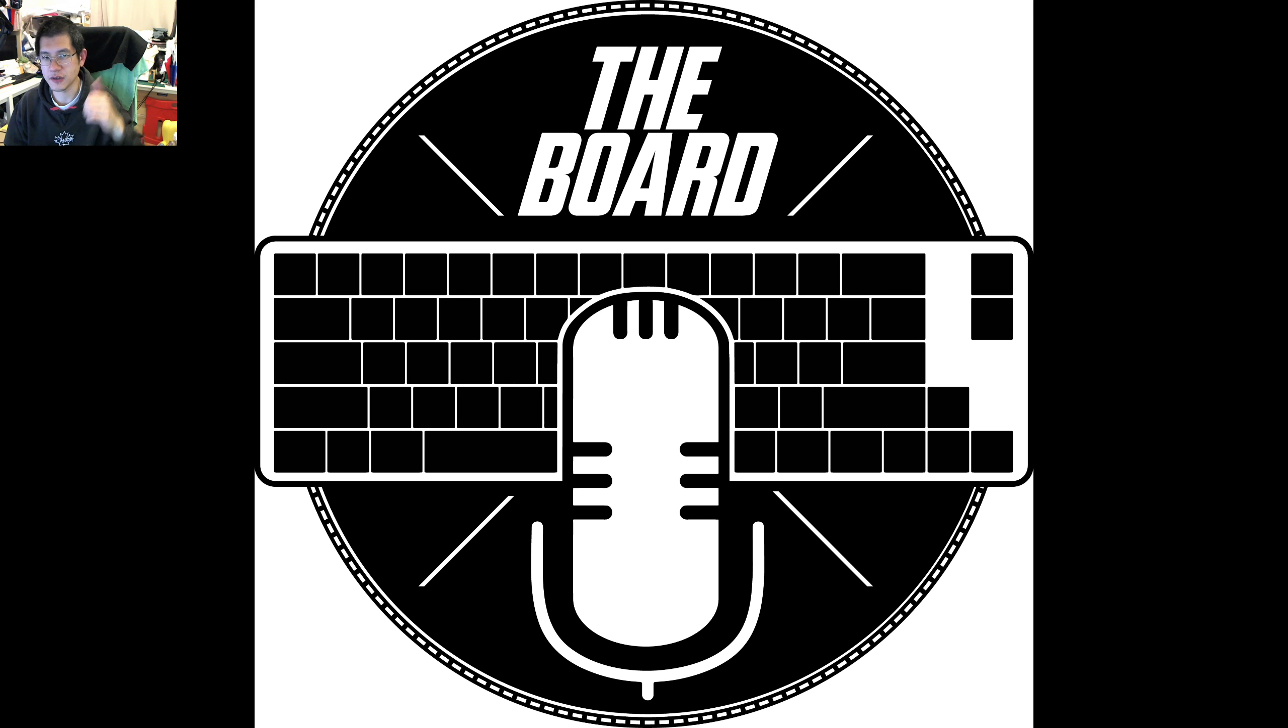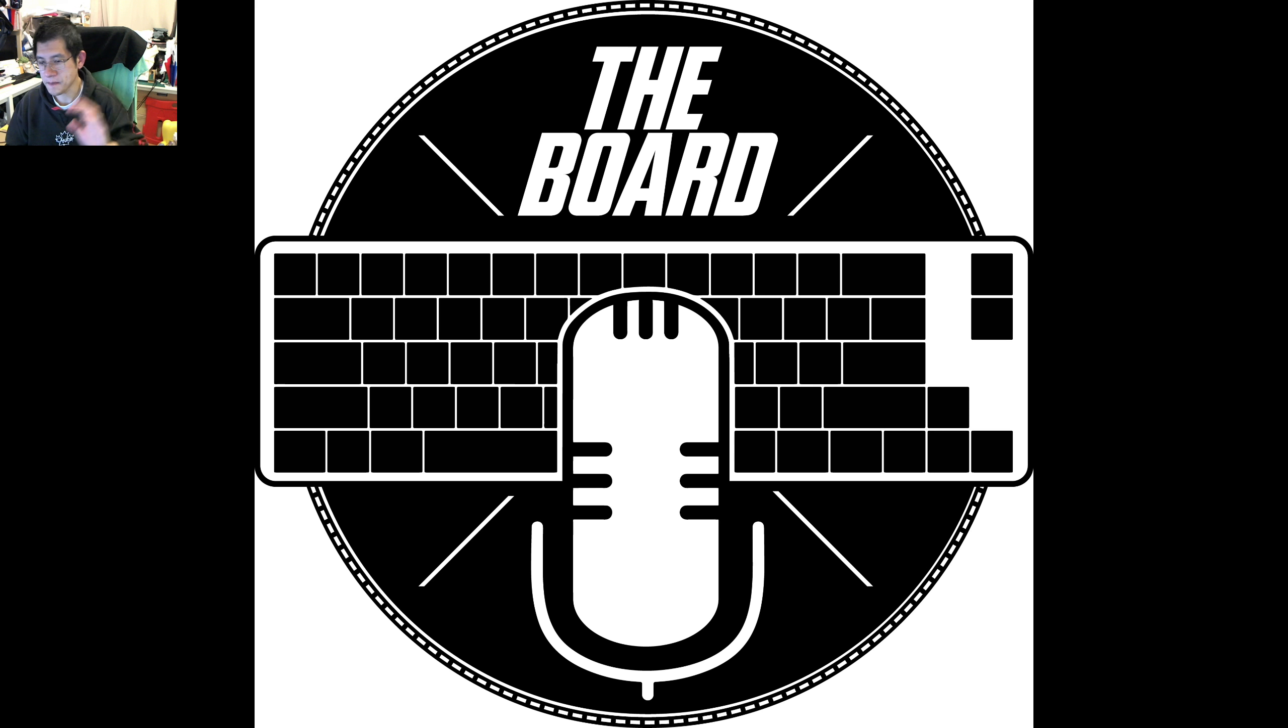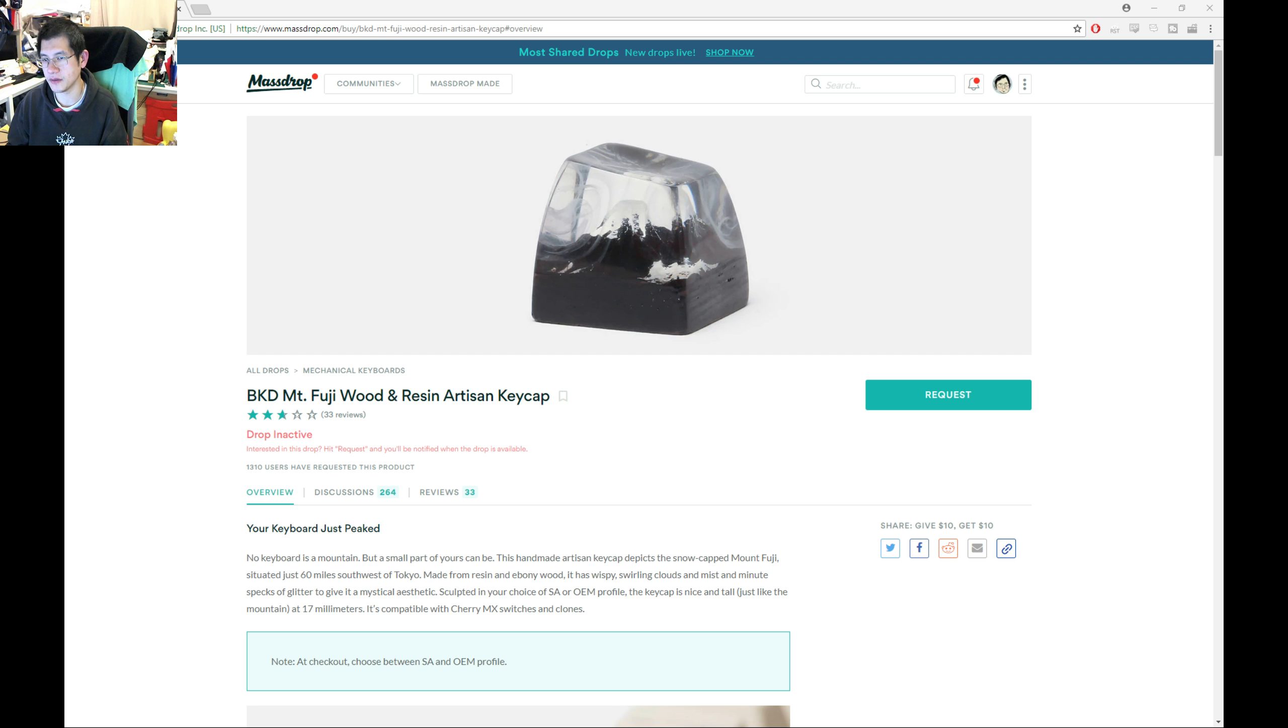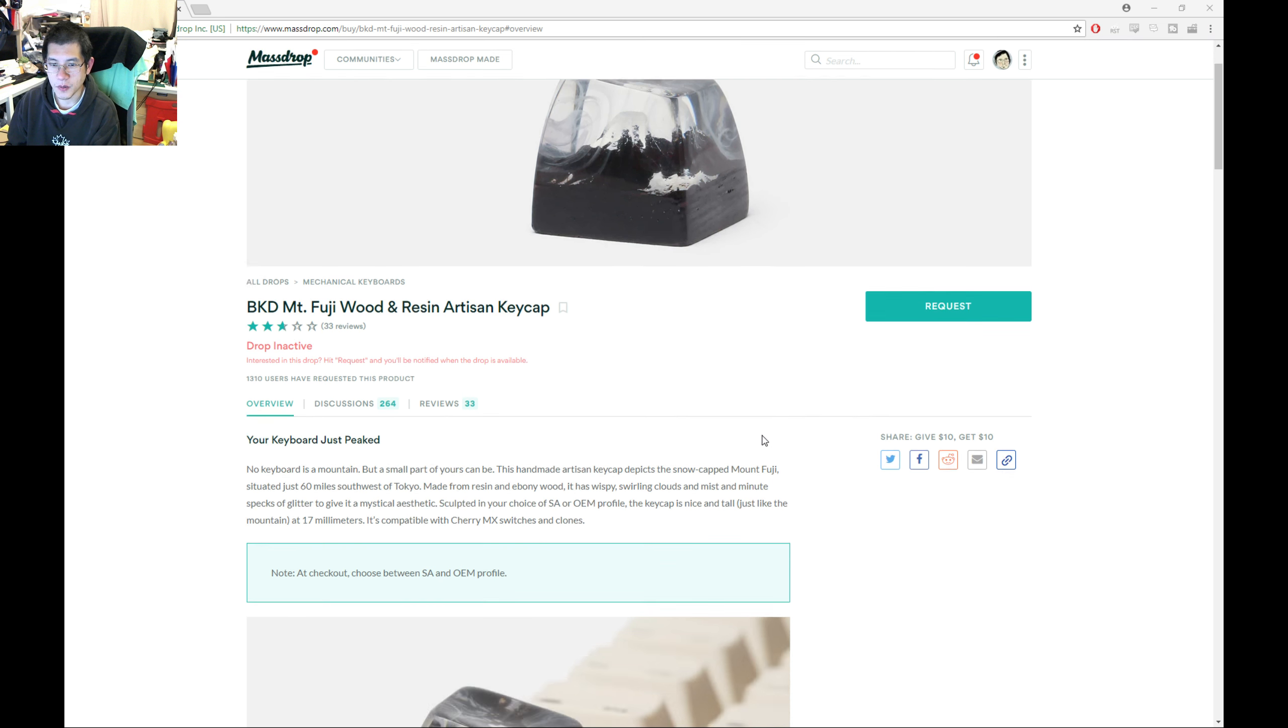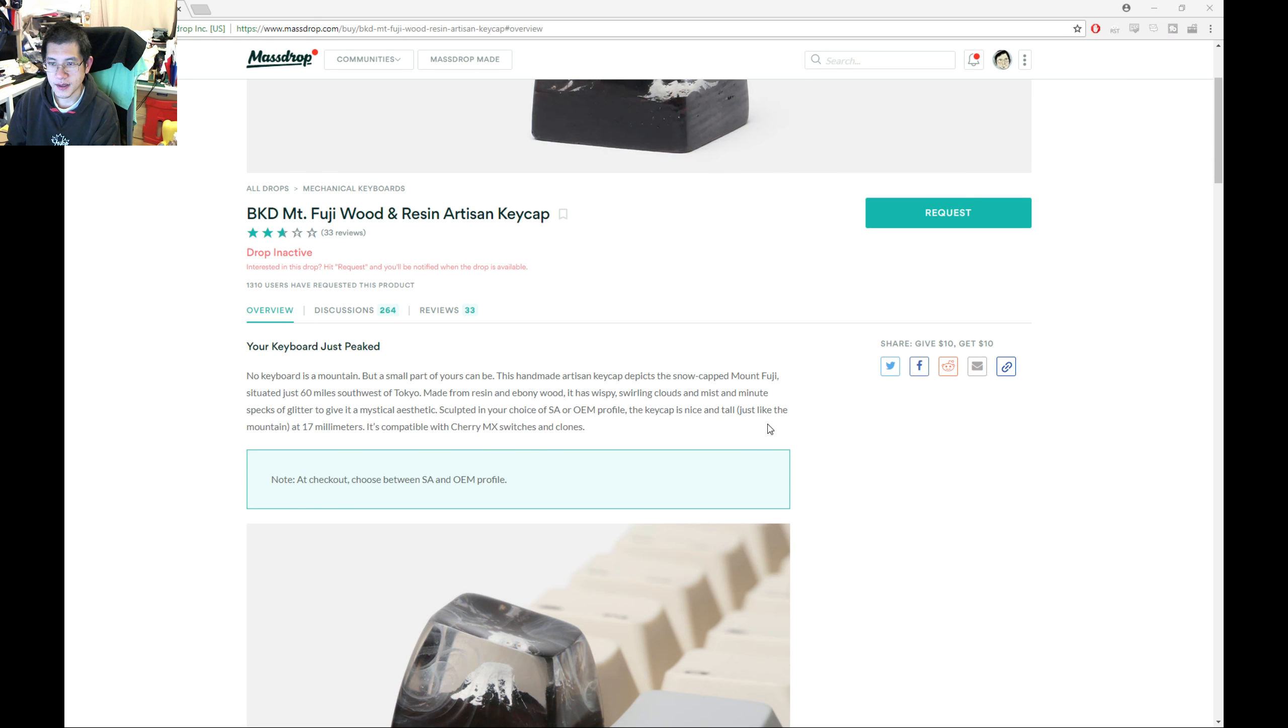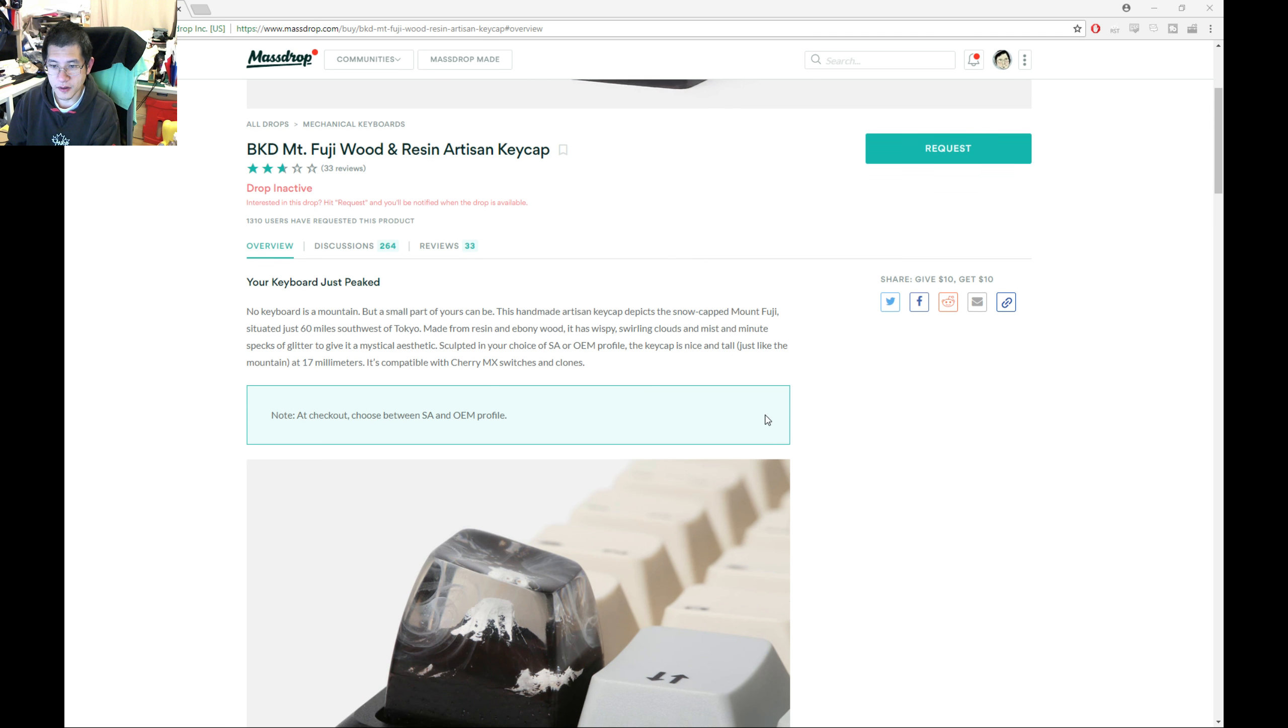You're going to have to excuse the background noise, that's the council street sweeper going by. While that's happening, let us check out the actual details from the listing. This is the Massdrop listing itself, the Big Kid Mount Fuji Wood and Resin Artisan Keycap.